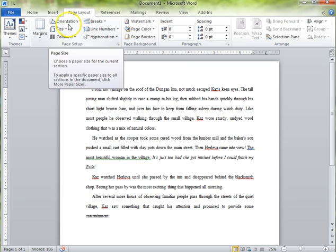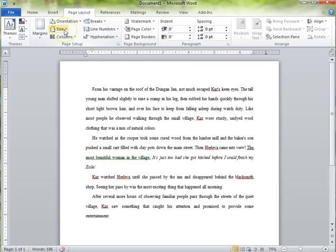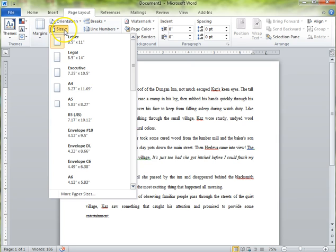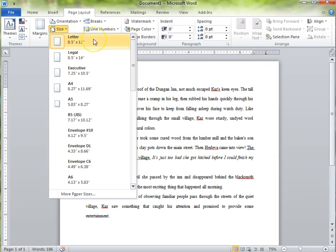You can also change the size of the page. A typical, again, standard setting is to have it as an eight and a half by eleven. That's a standard piece of paper, a letter piece of paper, like when you buy a ream of paper it's typically eight and a half by eleven.